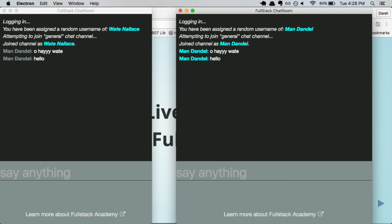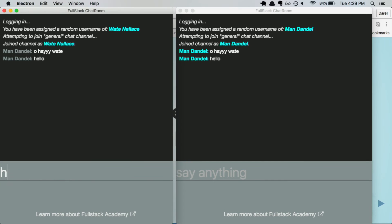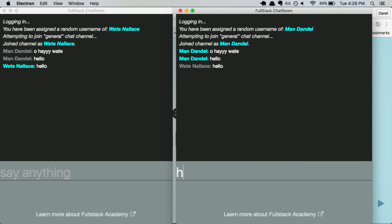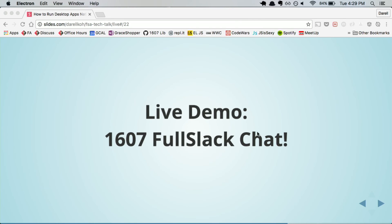A notifications message is supposed to pop up with Man Dandle's name and his message. Those are actually native features of the platform I'm using, which is OSX. And so those are two different browser window instances. You can see how easy it is to initialize it, and I'll show you some code as well — it's pretty short — to walk through this process.